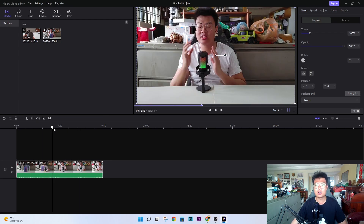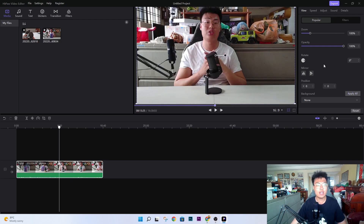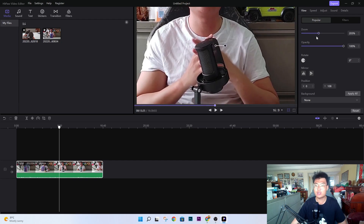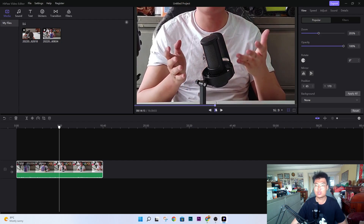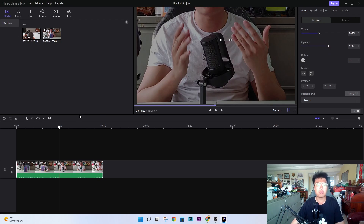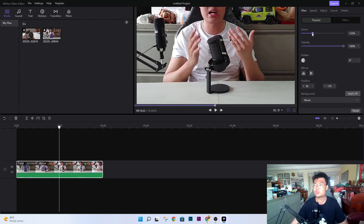On the right-hand side they have all kinds of editing options. If you want to zoom into the microphone, you can use the cursor to drag and zoom in on a specific part of the video. You also have opacity — so if you have a video in the background, you can change the opacity of the video itself. They also have filters, which I'll talk about later.